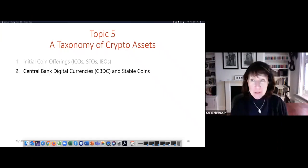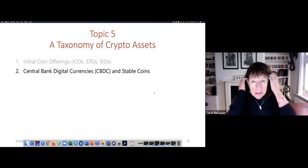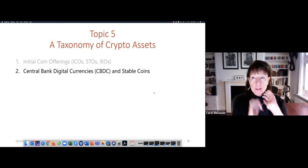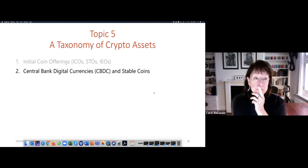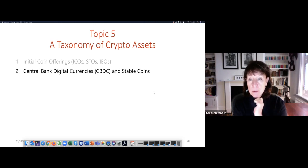Topic five, second part. Hope I managed to get this done before somebody comes knocking at the door and I have to stop recording. So we're going to cover central bank digital currencies, CBDCs and stablecoins — and it's a shorter video than the first one.